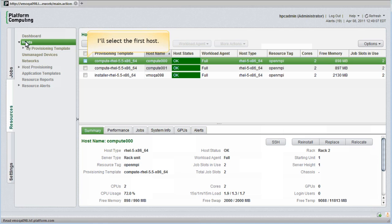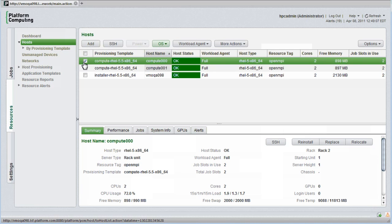I'll select the first host called Compute000. I can add new hosts from here and have them automatically installed using my choice of provisioning methods. I can also assume secure shell access to any cluster host.